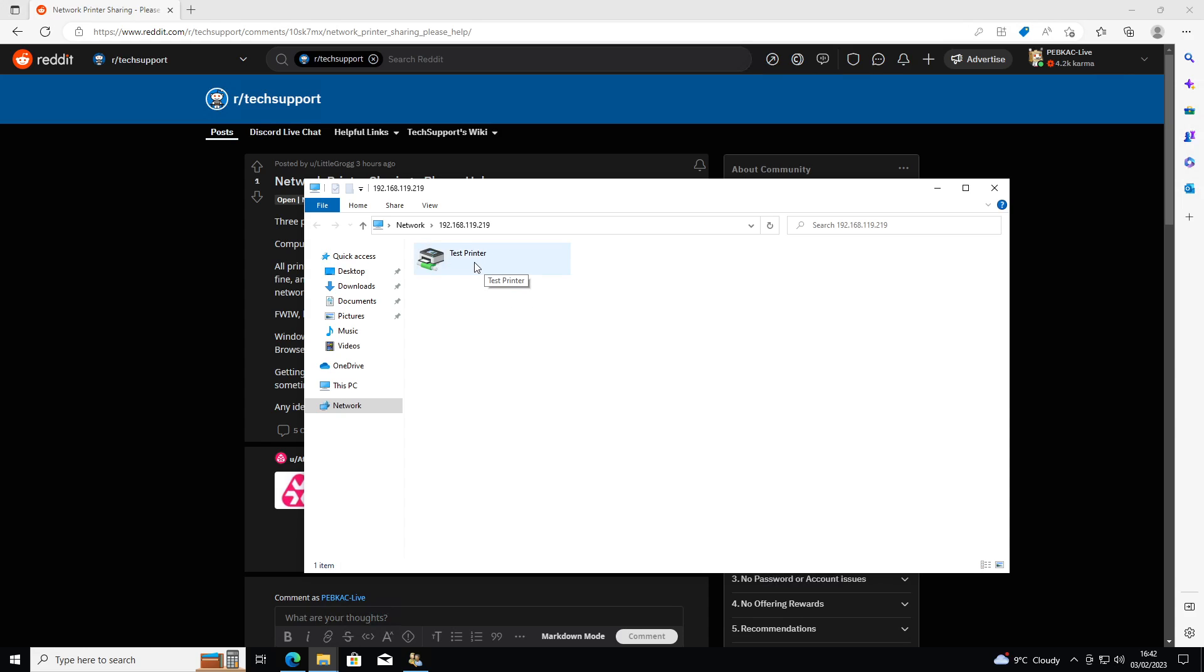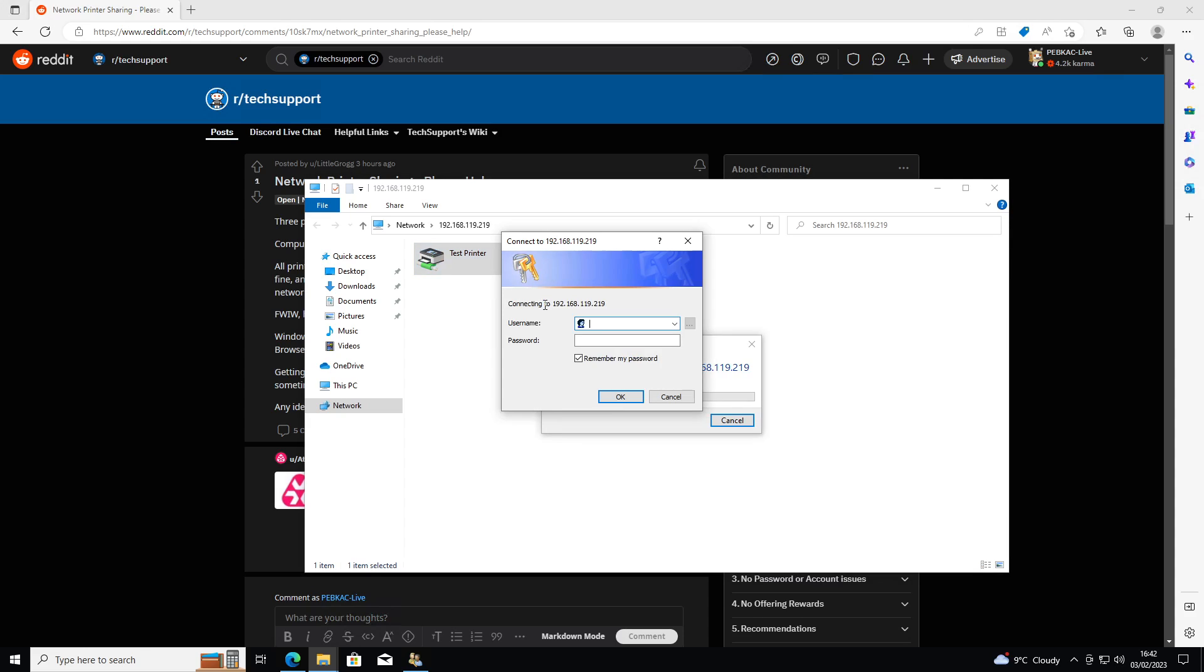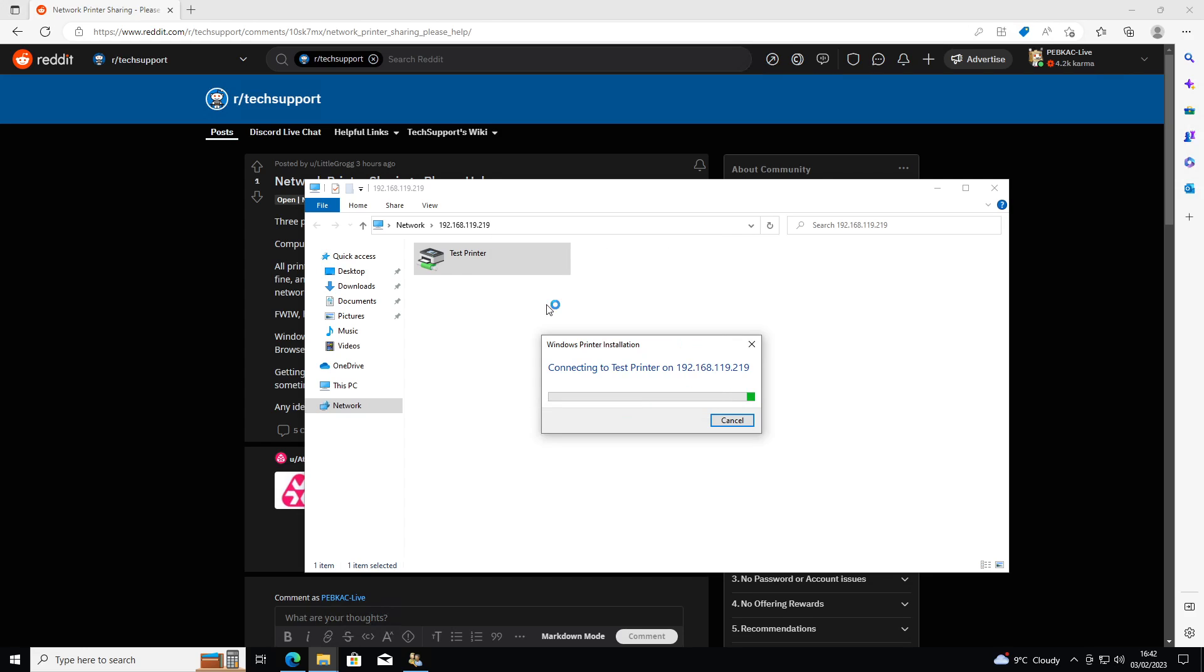In this example, I've got a test printer set up and I'm just going to right click and choose connect. It might ask you for the username again, which in my case was printer underscore test and printer.